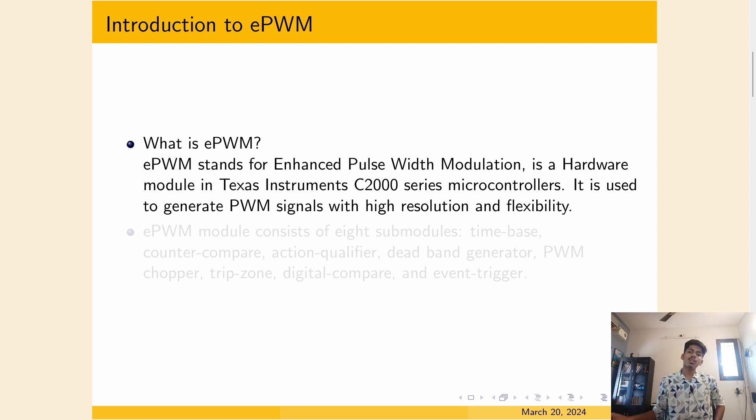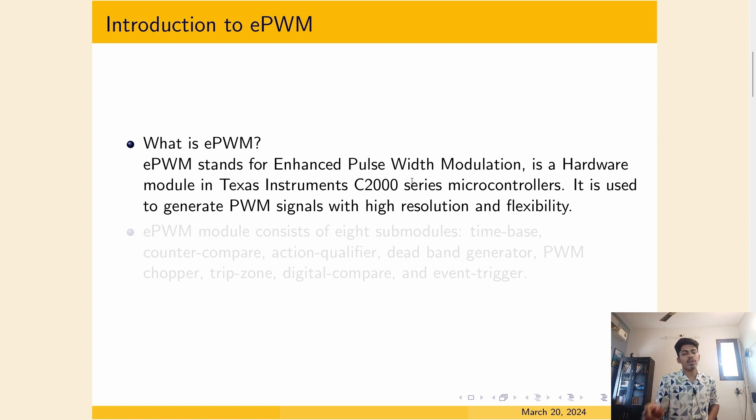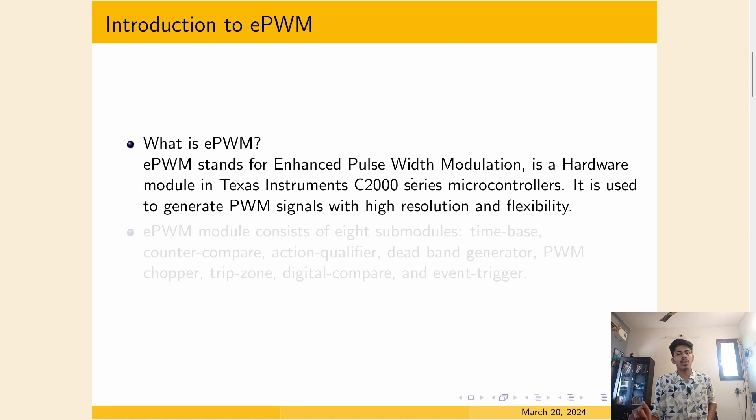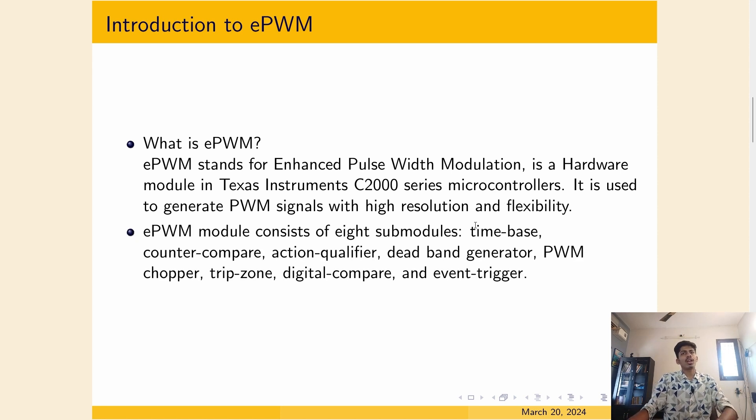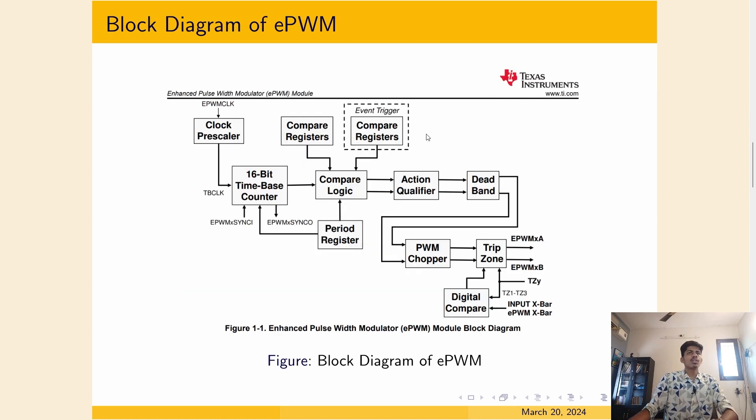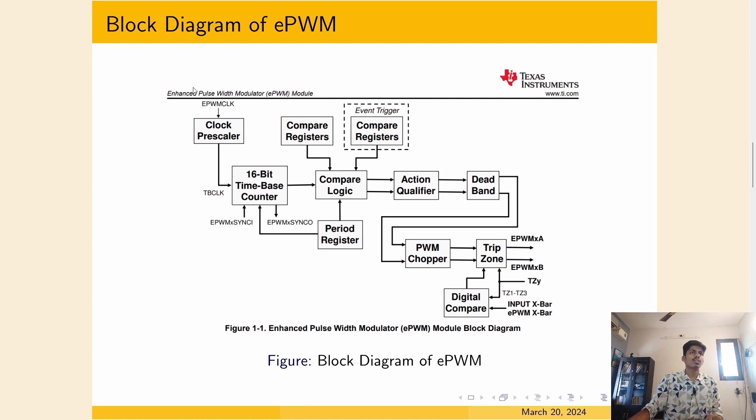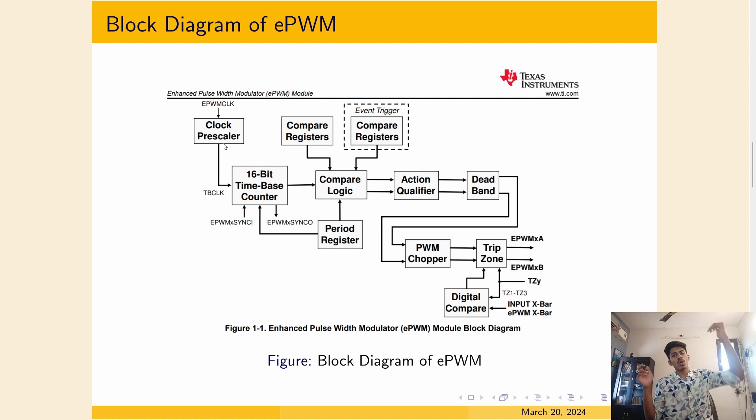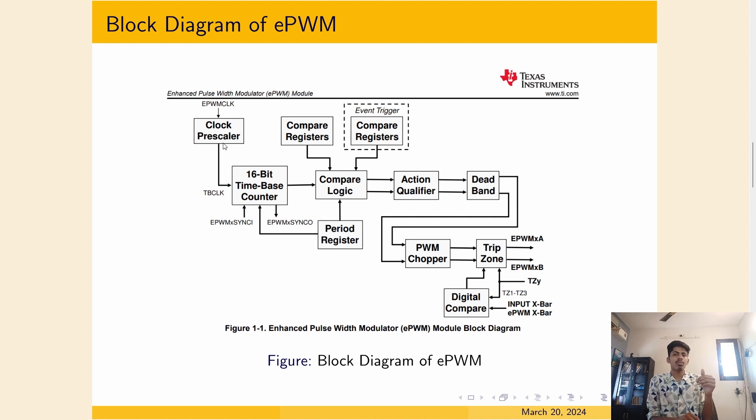This EPWM module is a specialized hardware module in C2000 microcontroller, which enables to generate PWM waveforms with very high accuracy and flexibility. This EPWM module has eight sub-modules within it. This is a high level architecture of the Enhanced Pulse Width Modulation module. The system clock coming from here can be pre-scaled, or divided by some fraction. So let's say we are getting 200 megahertz clock frequency. You can pre-scale it or divide it by some fraction.